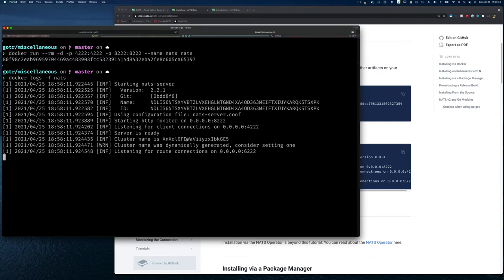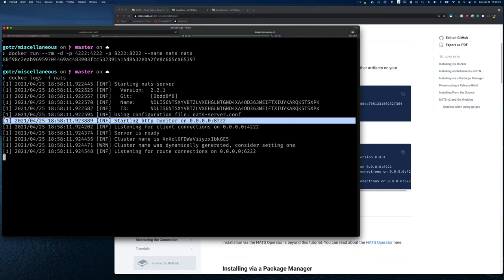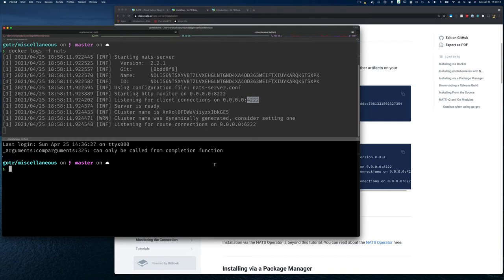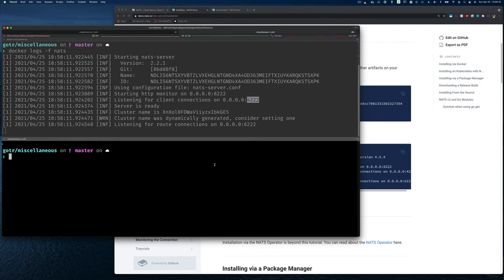In the logs you can see: port 8222 for HTTP monitoring, port 4222 where it listens for client connections, and there's also port 6222 for route connections which we're not using right now and I didn't bind to, so we can ignore that. NATS is now up and running — that's good enough. For people using Docker, you're all set.